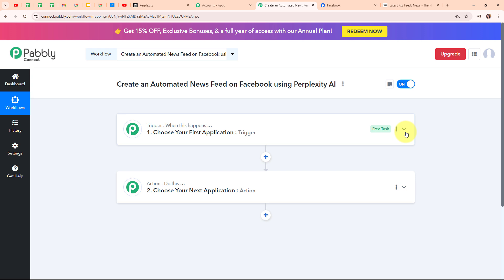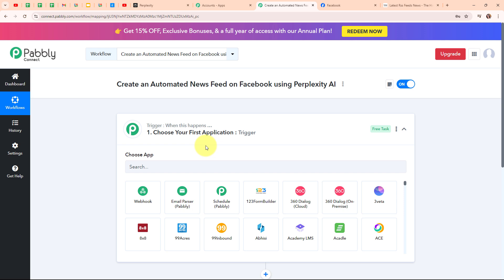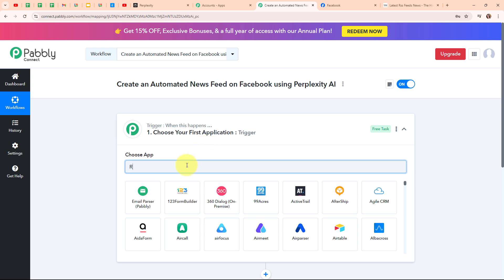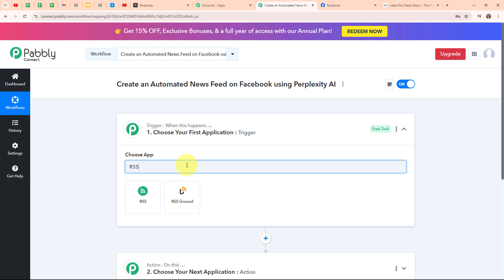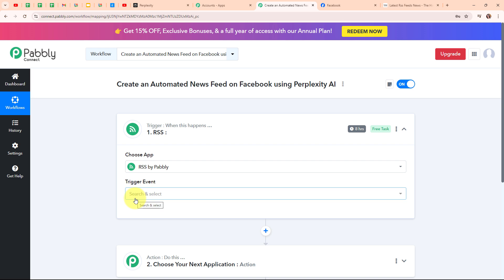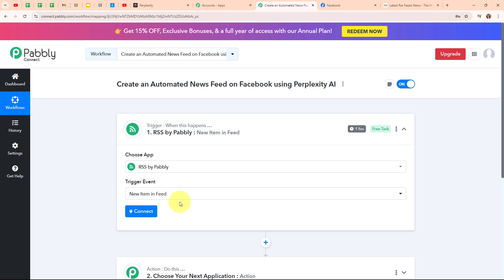Let's begin our automation by setting up our trigger. In our trigger step we are going to select our trigger application as RSS by Pabbly. By selecting this feature we are going to use the RSS feed reader provided by Pabbly. RSS feeds are used to easily stay updated with the latest content from the websites you are interested in. Instead of visiting each site individually, you can use an RSS reader to see all updates in one place. I am going to select the trigger event as 'New Item in Feed', so whenever we receive a new item in our RSS feed, Pabbly Connect will capture the response and trigger the entire workflow.